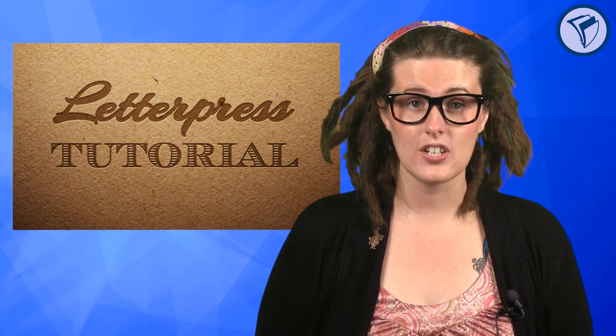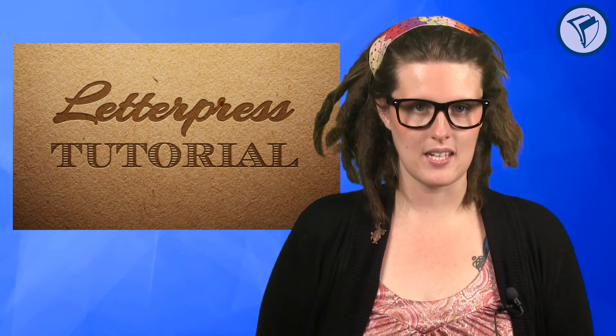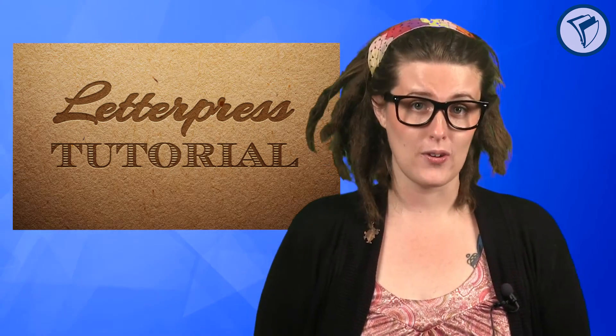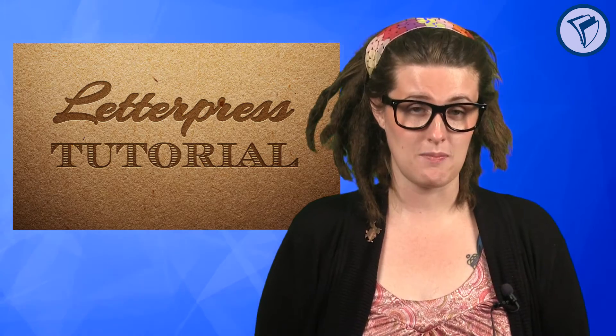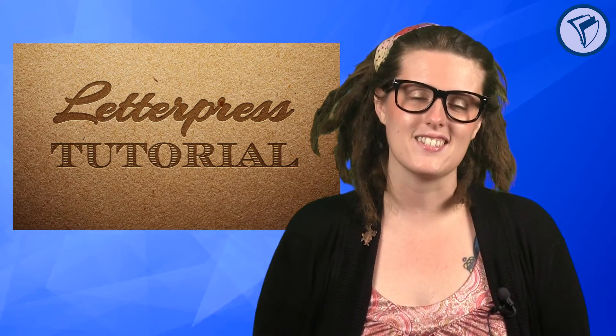This text effect imitates the look of letterpress printing and gives a super professional feel to your design projects. The best thing about it, it's way easy. You don't even have to be a Photoshop expert like me to do it. Alright, let's get started.